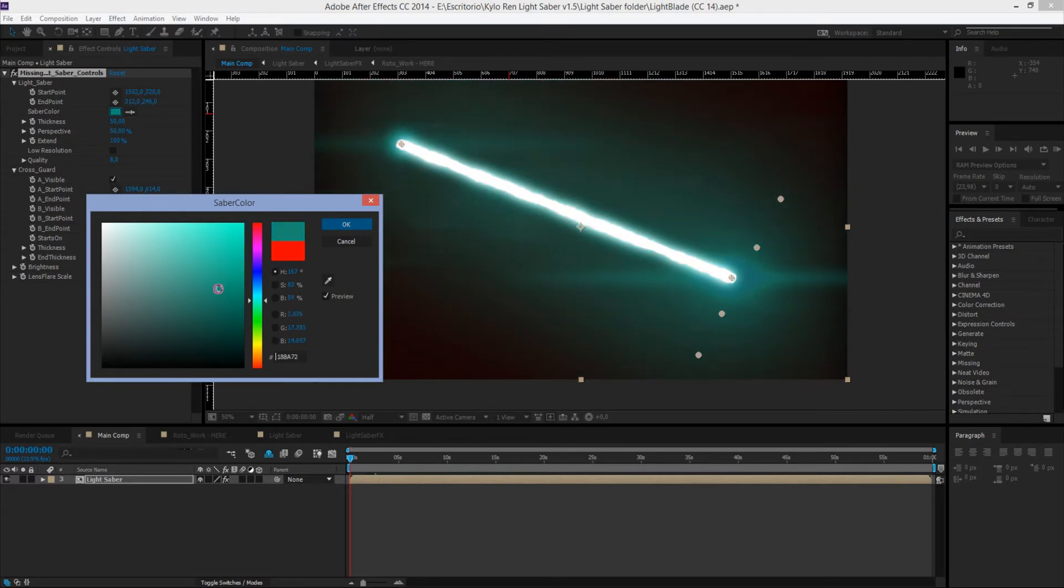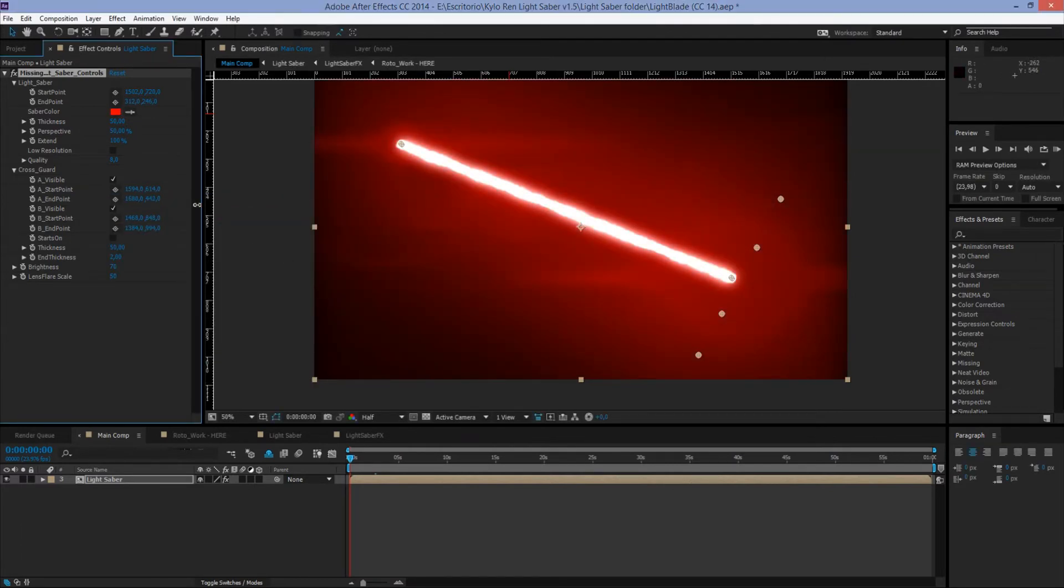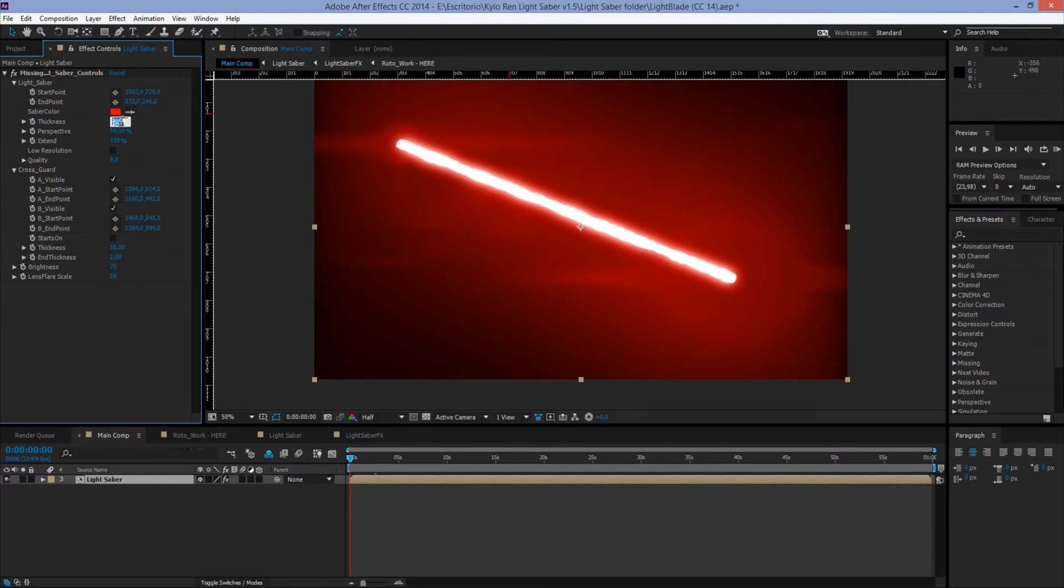Okay, well Thickness: to change the thickness of our lightsaber, we just need to click the little number here and set a value, like 20 to make it thinner, or something like 90 to make it thicker.